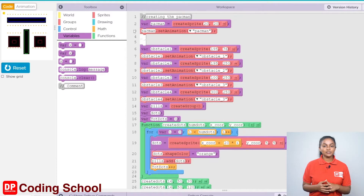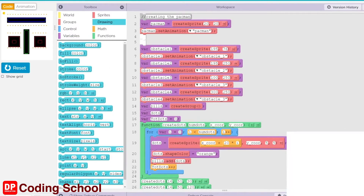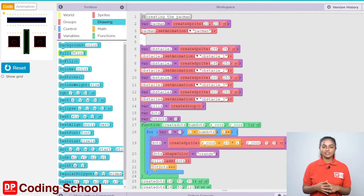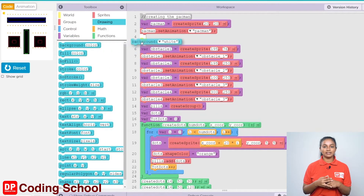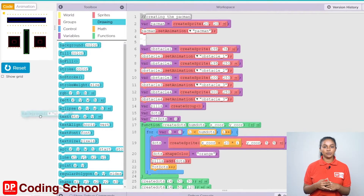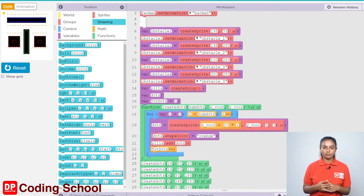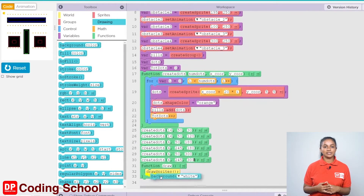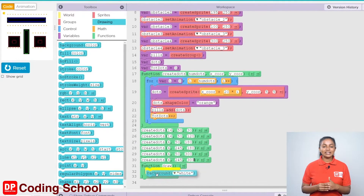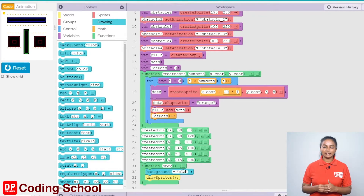Let's add a color to the background. I drag the background code block in the drawing section above the Draws Price code block into the function row code block. Let's give the color here as black.